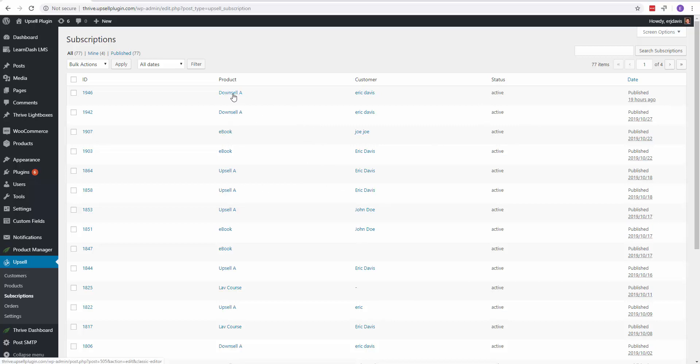So if I just go into this one real quick, this was a test one, a demo one. Click on the ID.